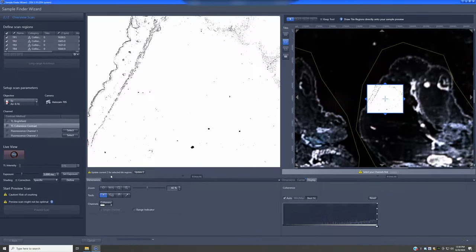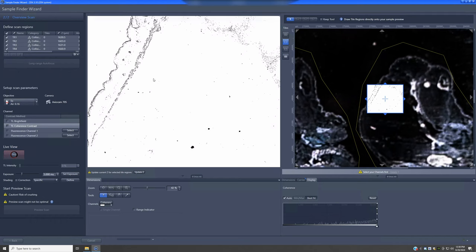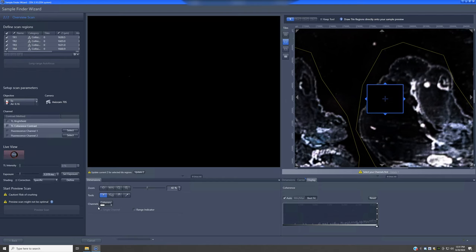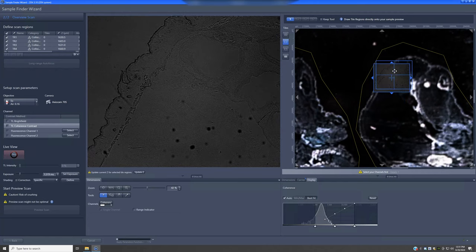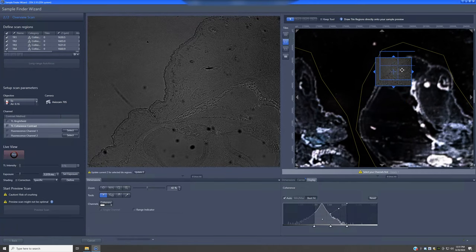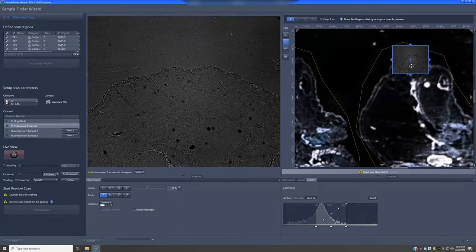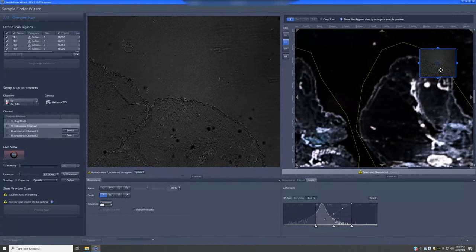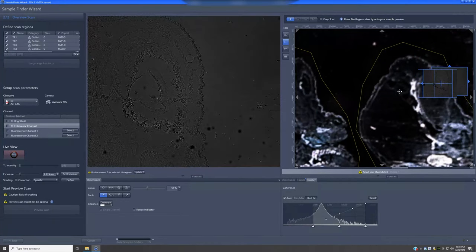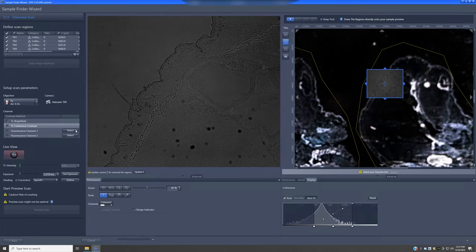Switching to coherent contrast, you can see this is completely blown out — all pixel intensities are at the maximum the camera allows, so the exposure is incorrect. Instead of fiddling with it, I can just click Set Exposure and it will figure out the appropriate value. This gives more detail that could be used to navigate the sample.